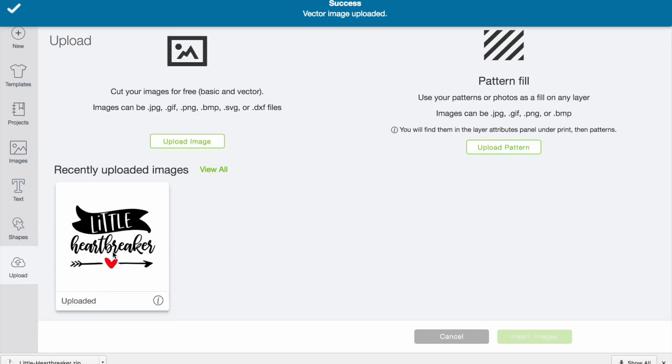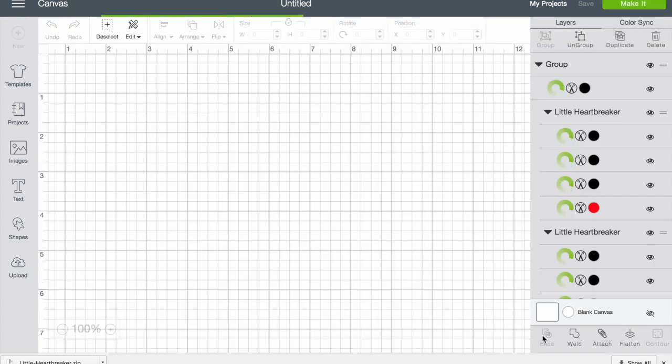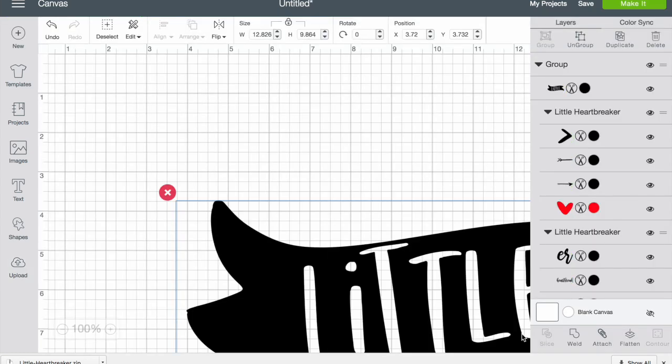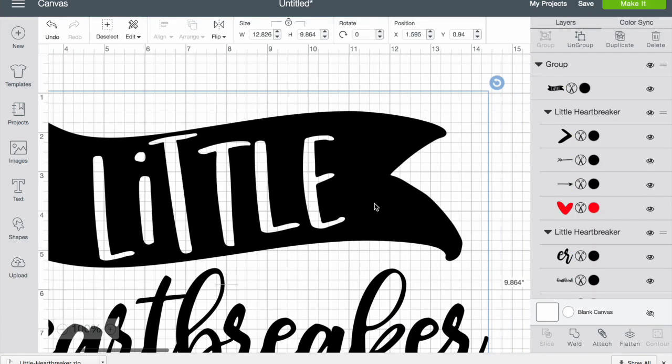If we want to insert it into our project, all you have to do is select it - it has the green border around it - and then hit insert images. You'll see it's very big at first.